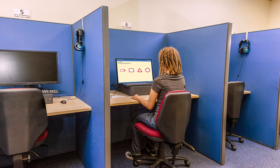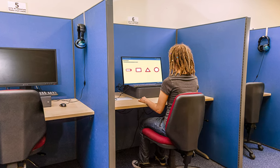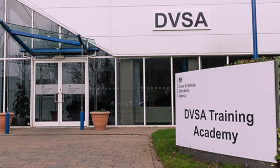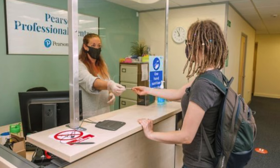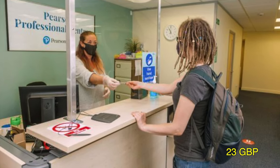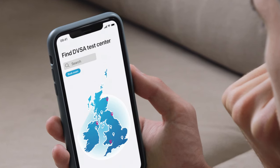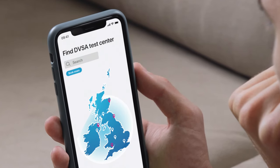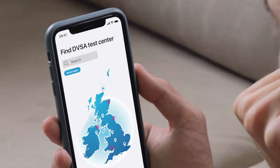The theory test is a computer-based test and is taken at an official DVSA theory test centre. These can be found throughout the UK. The current fee for car drivers taking the theory test is £23. An overview of all test centres and a link to book your theory test can be found in the settings section on TheoryPal.